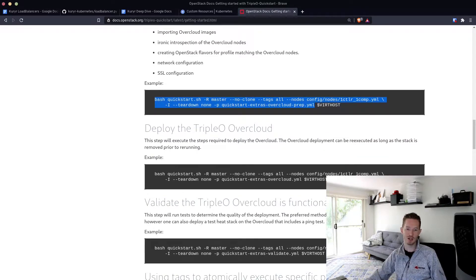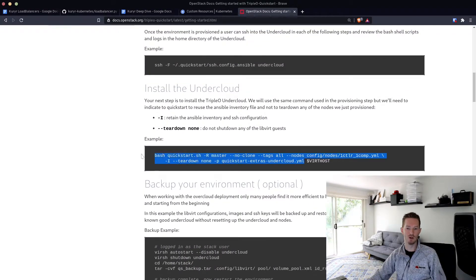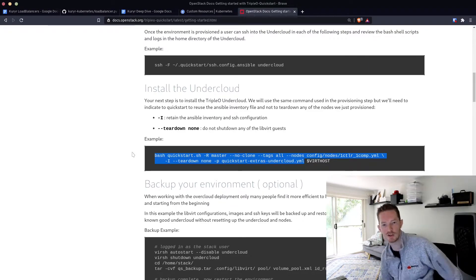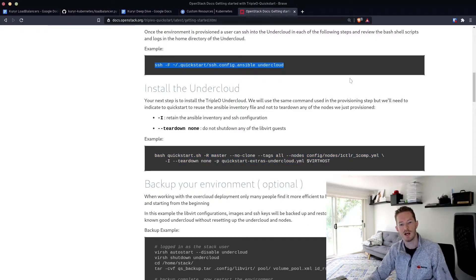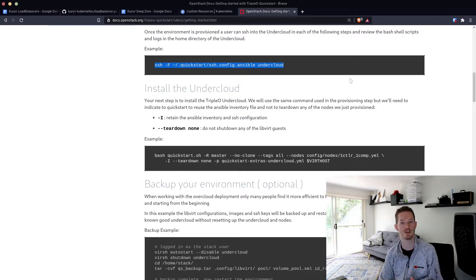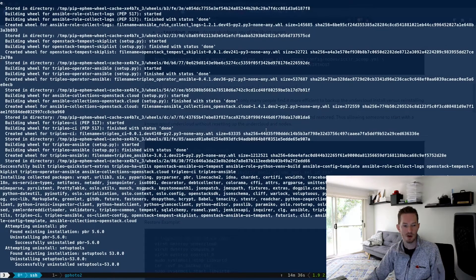Then we will deploy the overcloud. The only issue I really run into on master is using docker.io instead of quay.io. We will normally fail on the undercloud install step when it tries to pull in all those containers. All we do is SSH to the undercloud with this command, edit the 'containers-prepare-parameter.yaml' file, and change docker.io to quay.io. I'll show that when we get to it.